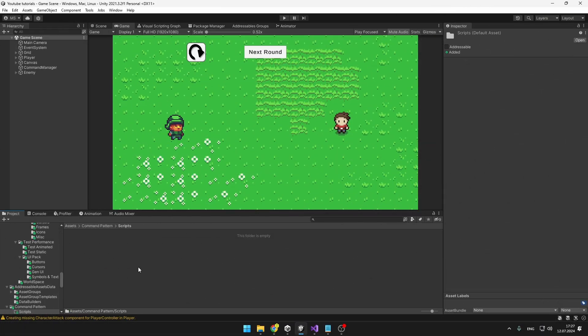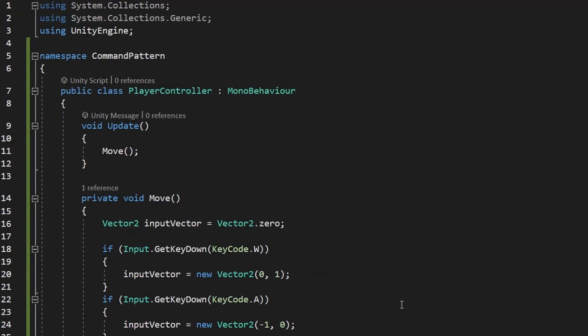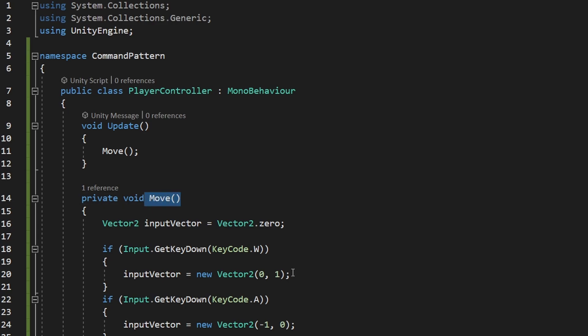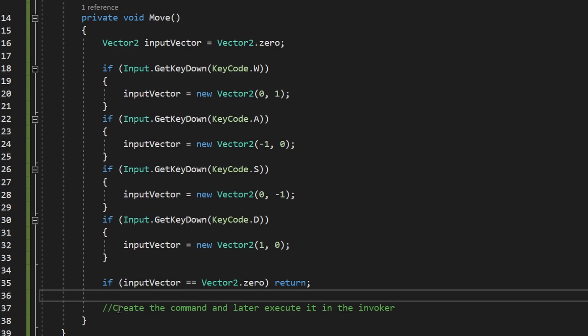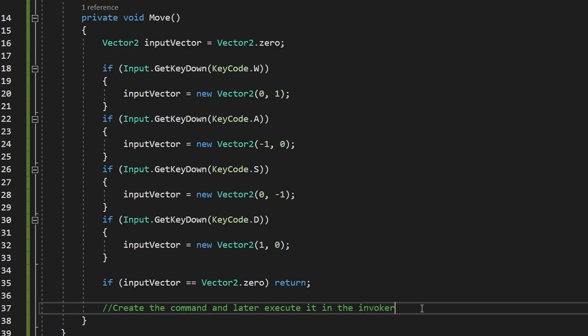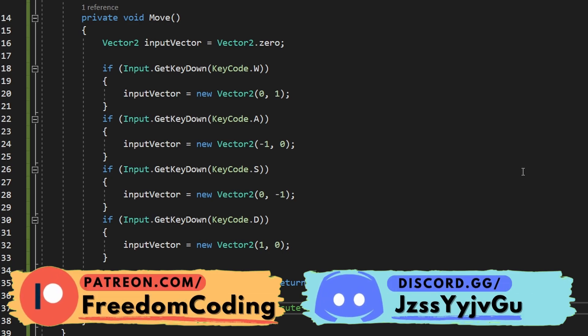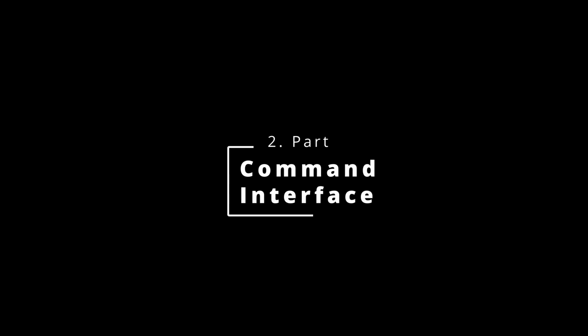Let's create a new script called PlayerController, which will act as the client. The player controller will be really simple — it just checks for player inputs in the move function, and at the end, if the input vector is not equal to Vector2.zero, meaning we are moving, then we'll create the command and later execute it in the invoker. And that's it for the player controller. Now let's create the command, which will be the base class or interface for all other commands.